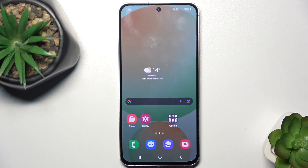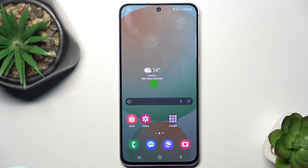Hello, in this video I'm gonna show you how to install an iPhone style dynamic island on Samsung Galaxy S24 FE.